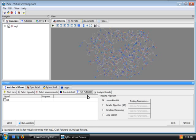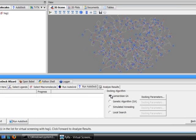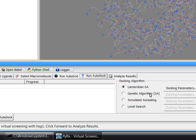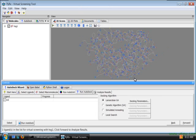This is Run AutoDock page and here we can choose among four different docking algorithms. We can also modify docking parameters but for this tutorial I'll leave everything to default and go to the next page.